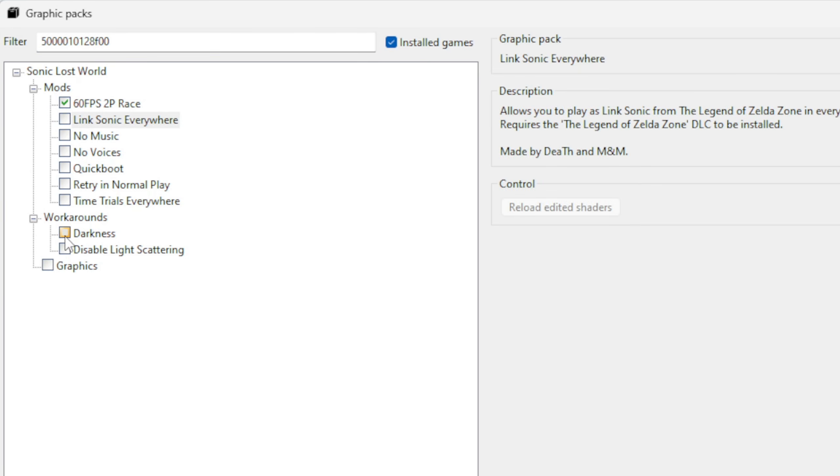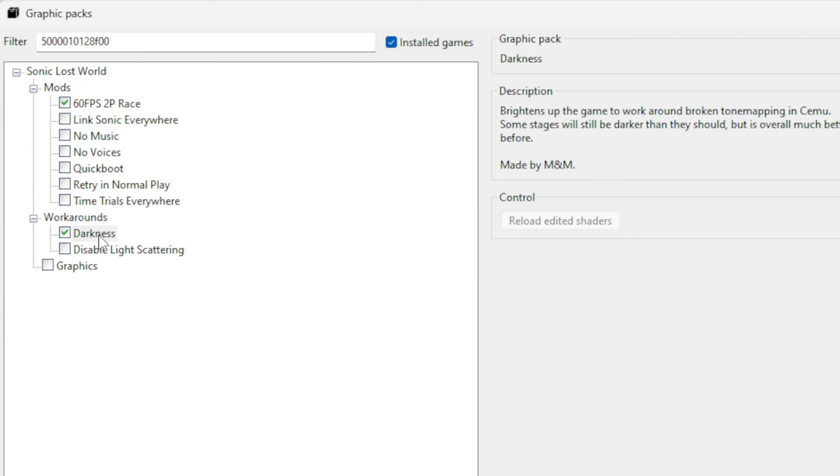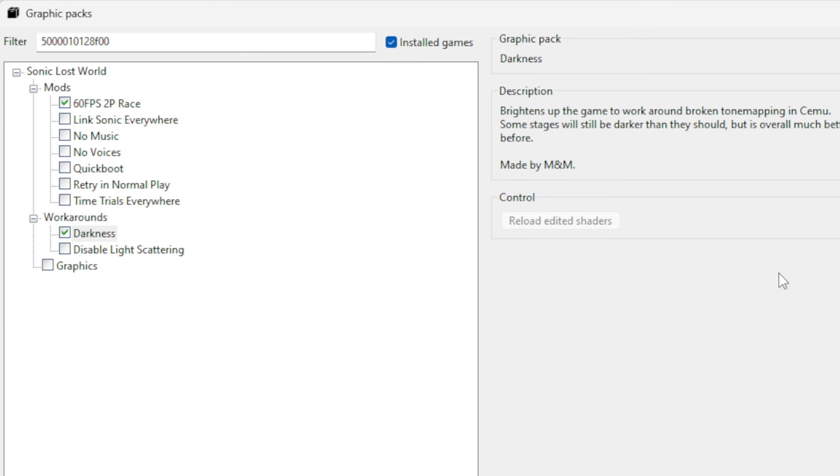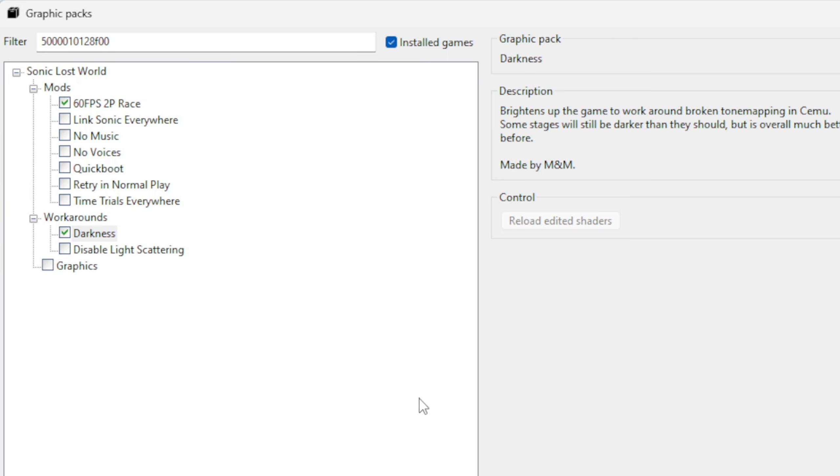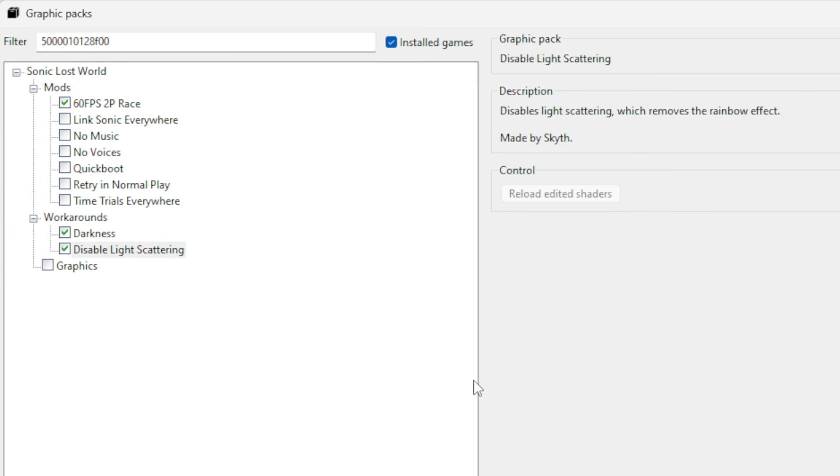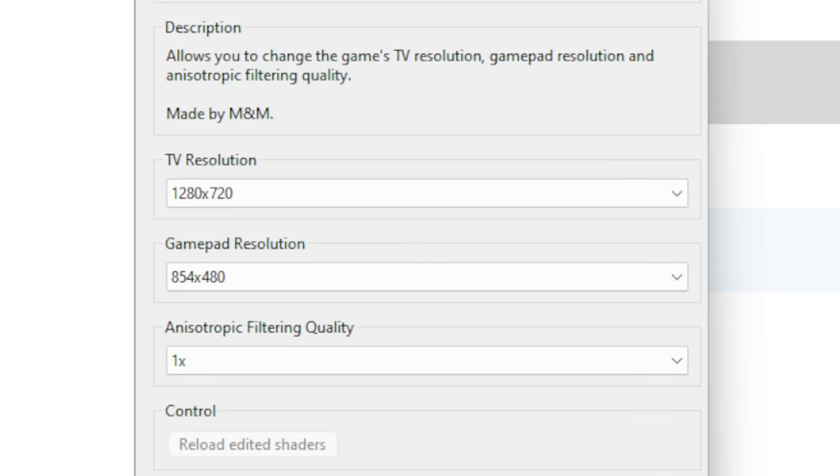And if you are unsure what a particular pack does, then you see over here you have a description of what you're turning on. So in this case, by turning on Darkness, it brightens up the game to work around broken tone mapping in Cemu. I'll go ahead and turn on Disable Light Scattering, which removes the rainbow effect in-game. And then you always want to check Graphics. This allows you to up the resolution of your game.